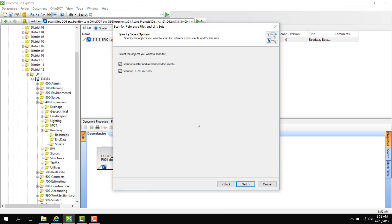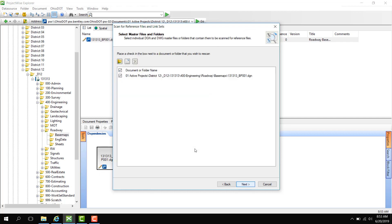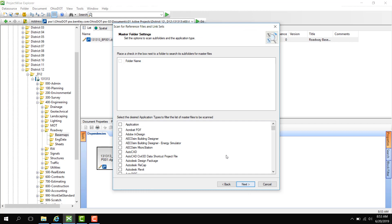Next it's going to ask me if I want to do link sets or if I want to do reference documents. I'm just going to leave both checked here and then click Next. Here is where it's showing me the individual DGN I want to look at. So here's the path of the DGN I selected. We're going to click Next.